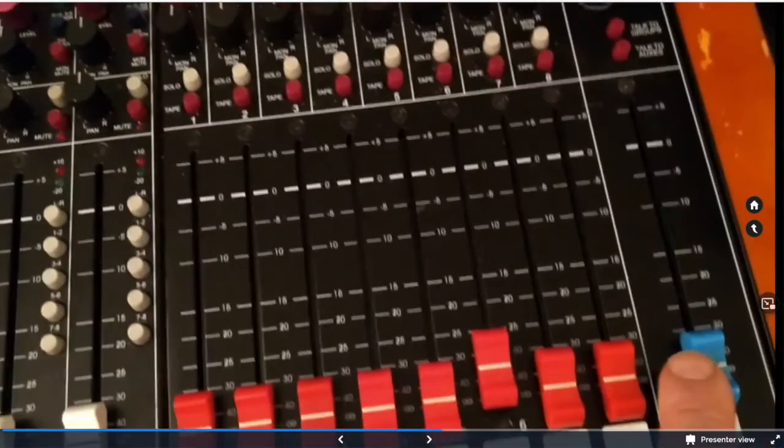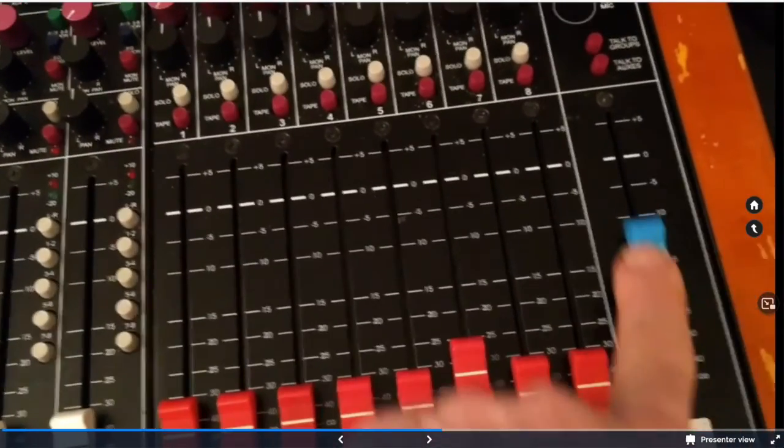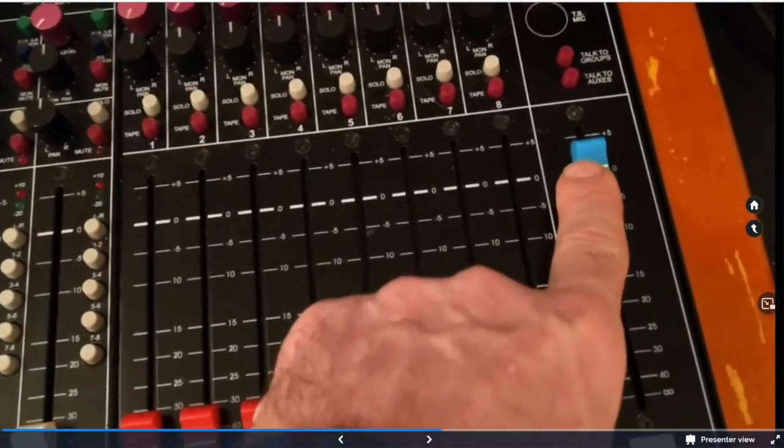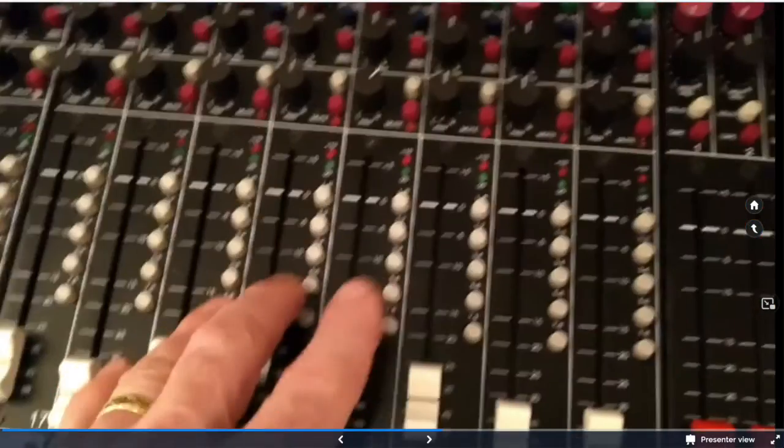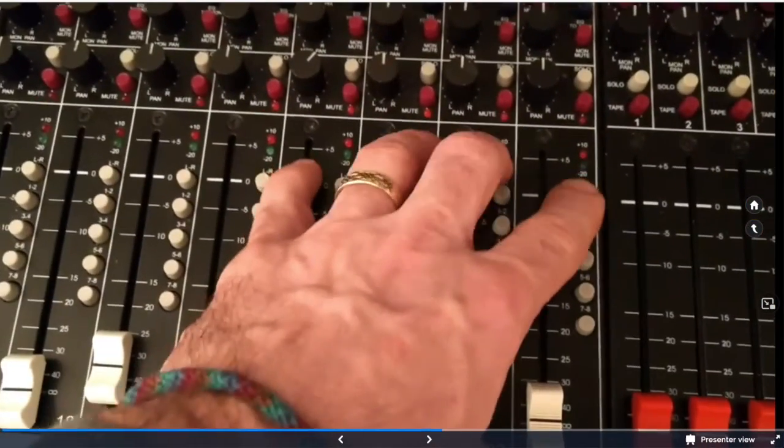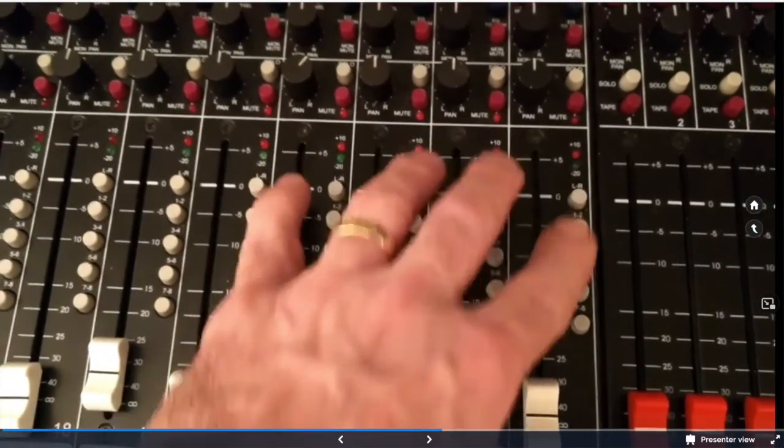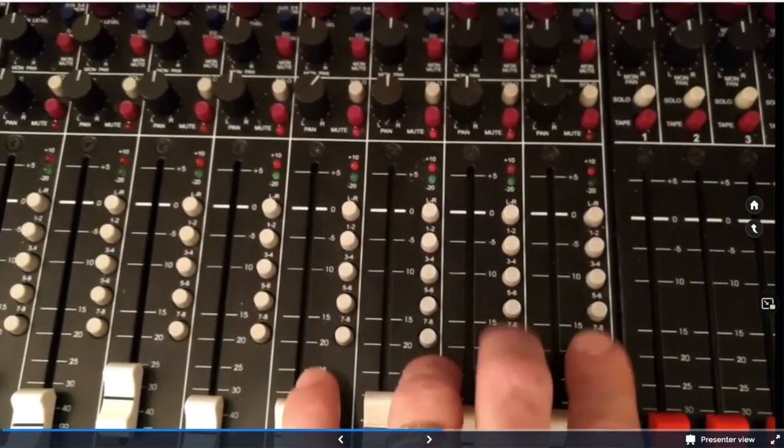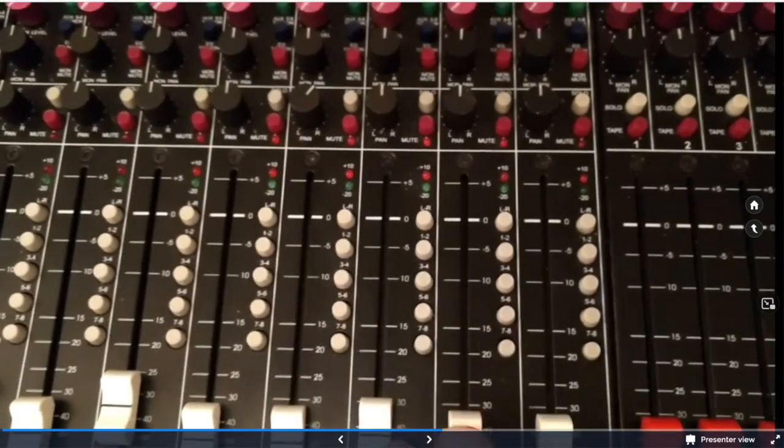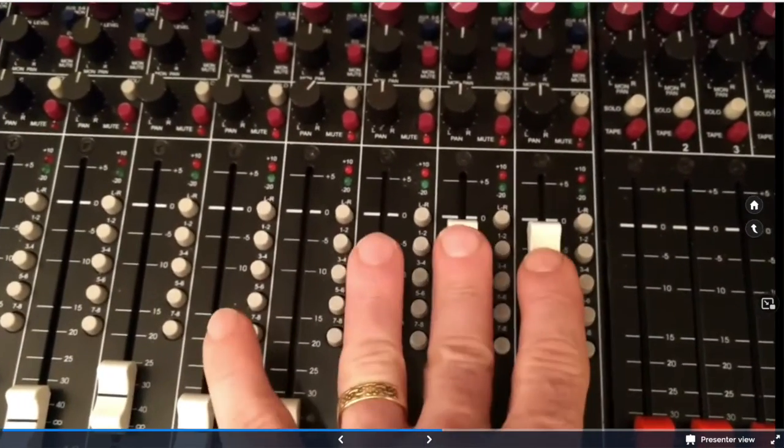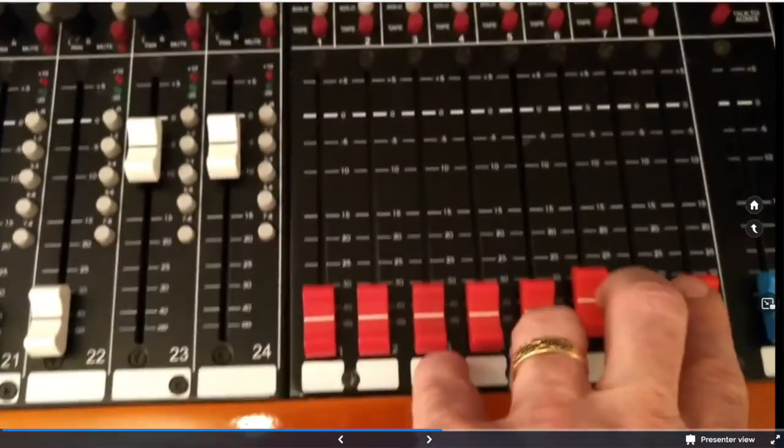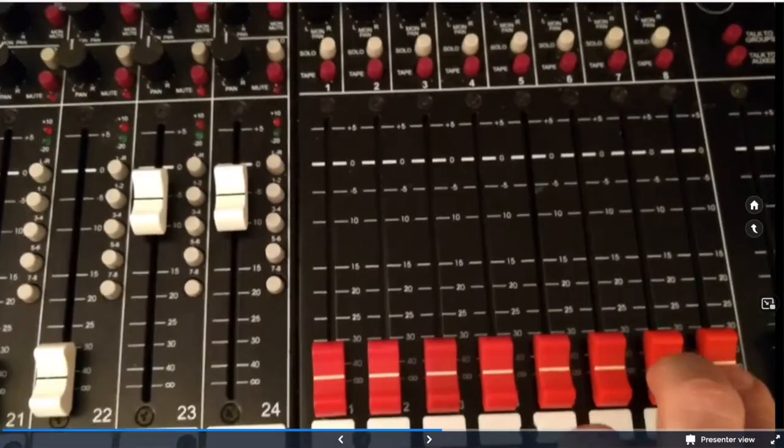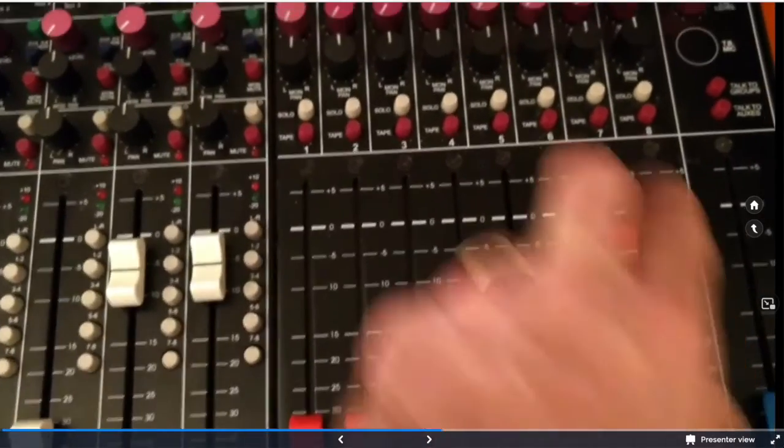Bus assignments receive their signal on our bus assignments per channel. Left, right immediately goes to the stereo master fader. If we do not engage the left, right and we engage our bus assignments, for instance, seven and eight, bring these up and we would use our seven and eight.